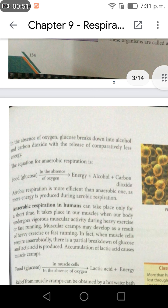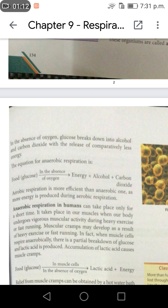In the absence of oxygen, glucose breaks down into alcohol and carbon dioxide with the release of comparatively less energy. The equation for anaerobic respiration is: glucose, in the absence of oxygen, produces energy plus alcohol plus carbon dioxide. Aerobic respiration is more efficient than anaerobic respiration as more energy is produced during aerobic respiration.